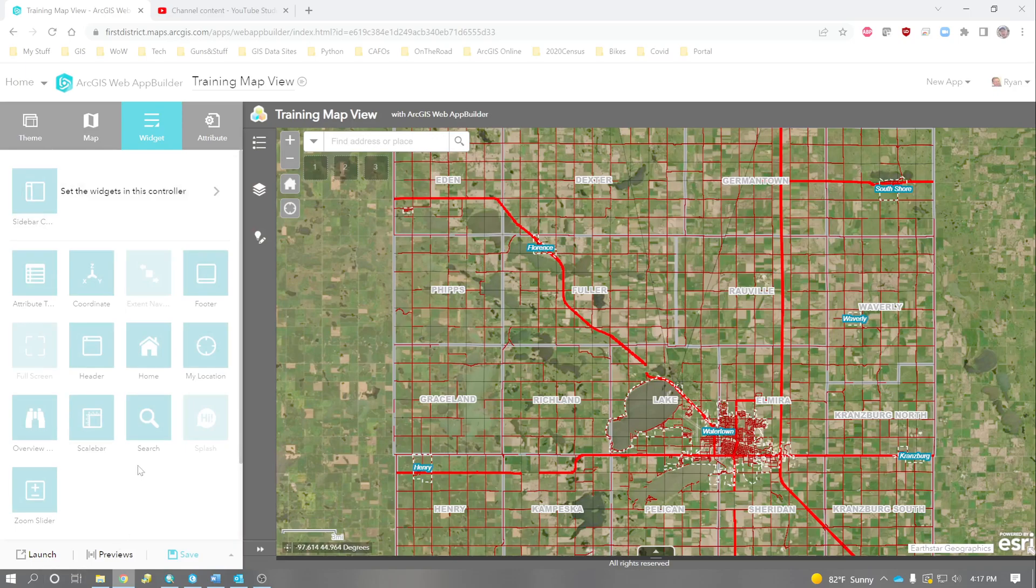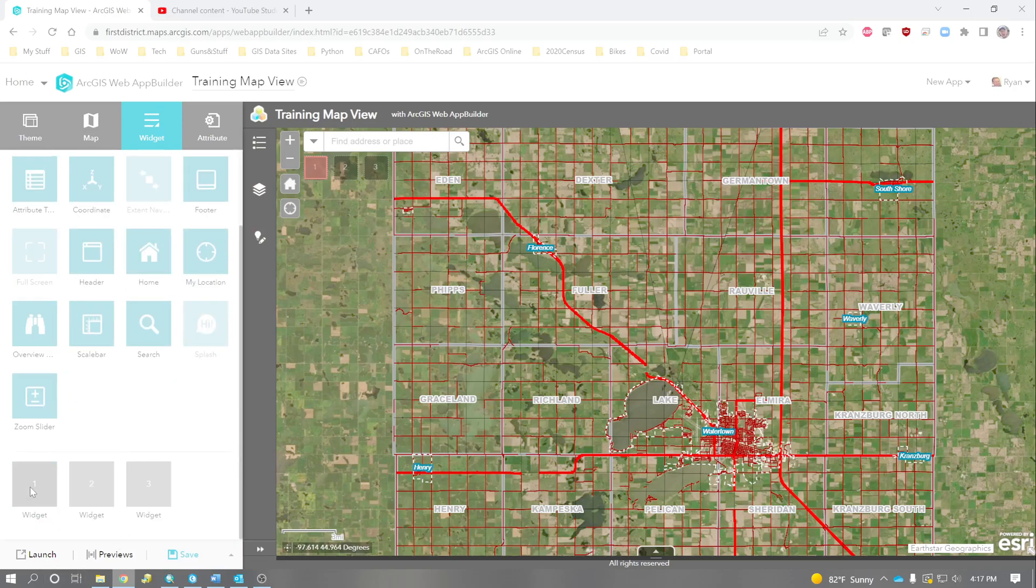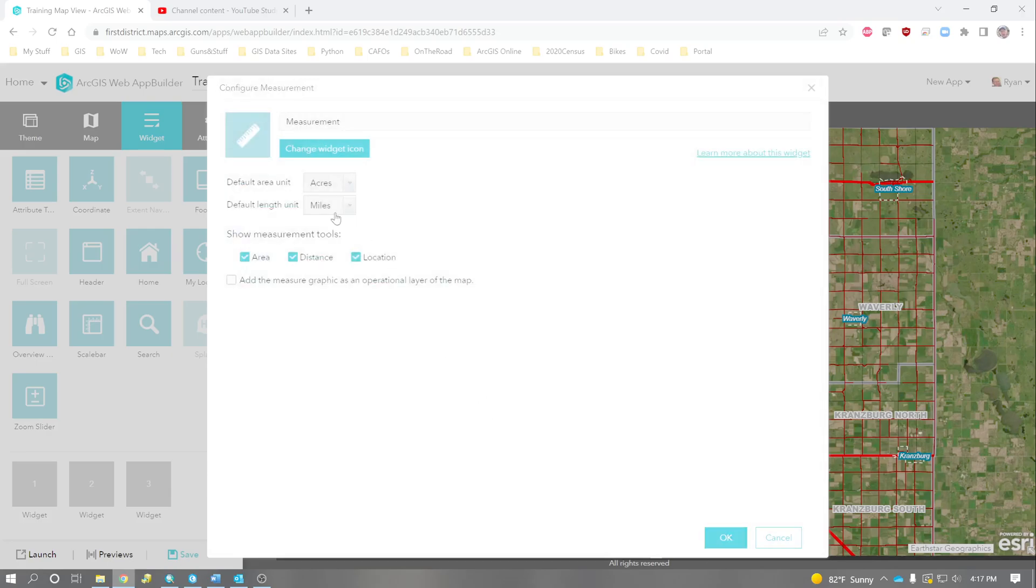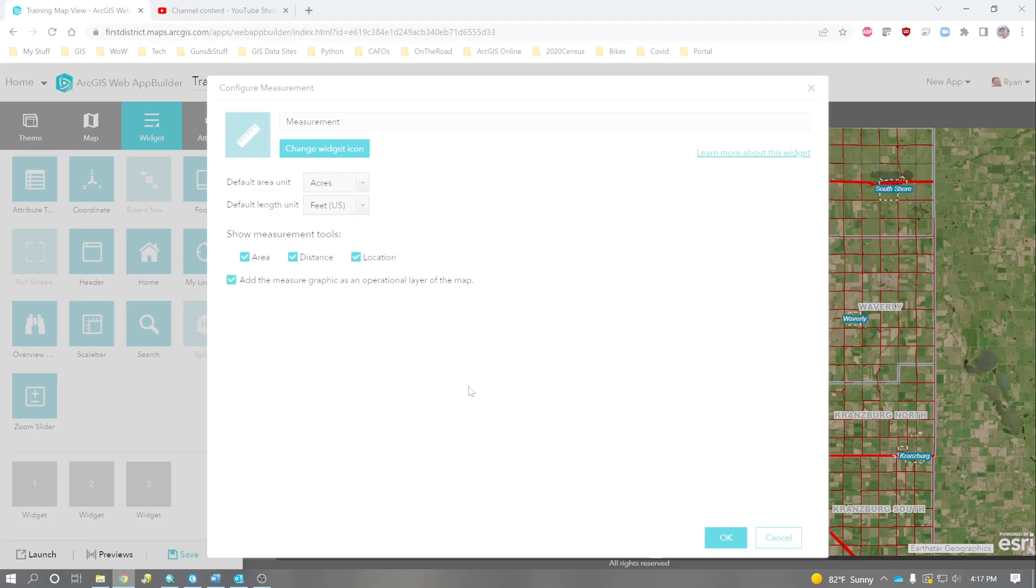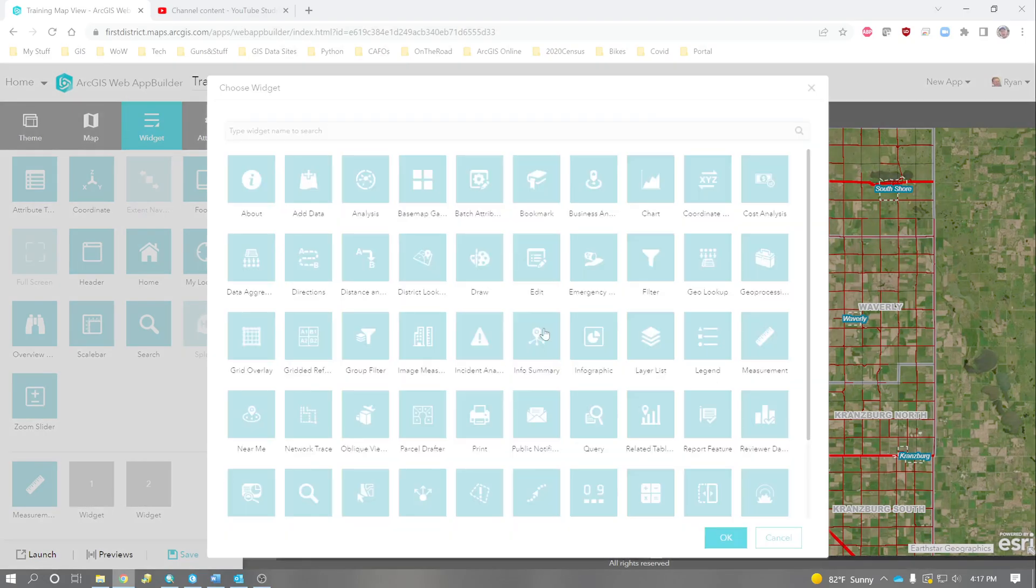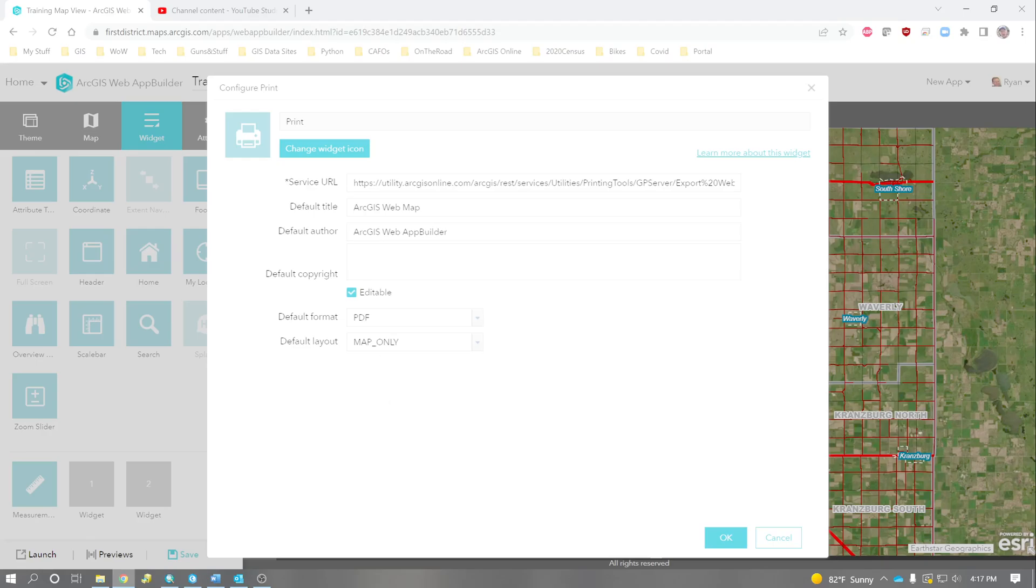The last thing that I'll do is, I'll put in the widget editor. And we'll put the measure tool in. And the default area unit is acres, default length unit. Let's change it to feet. And maybe we can also put a print in there as well.